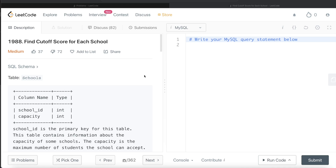Hey guys, welcome back to our channel. This channel, Avery Data Science, is all about trying to learn the different concepts involved in data science by practicing a lot of questions. In this video, I am going to solve this question on LeetCode regarding 'Find the Cut-Off Score for Each School' and try to walk you through how we can develop solutions to such problems. The difficulty level of this question is medium. So let's jump right in.